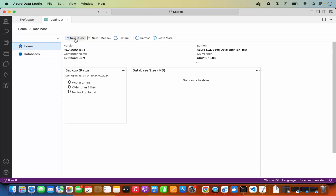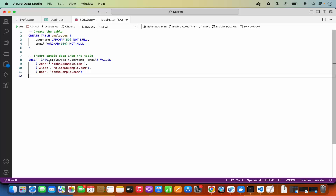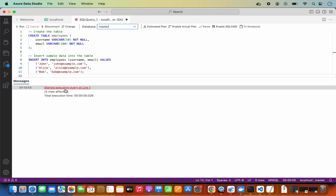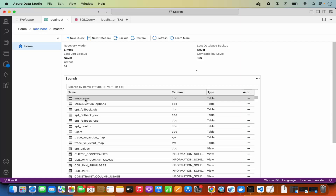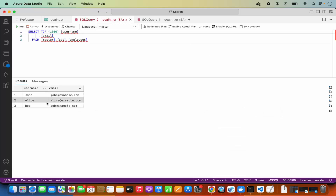Click on 'Databases' to see the default databases. Click 'Home,' then click 'New Query.' Paste a simple query to create a table and insert some data — the database used here is 'master.' Click 'Run' and the queries execute successfully. Go to localhost, then Databases, then Master, and you'll see the 'employees' table that was created. You can edit data, script it as CREATE, or select the top 1000 records — everything is working correctly.